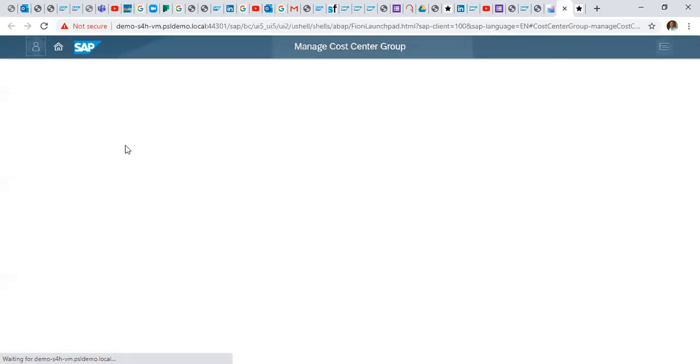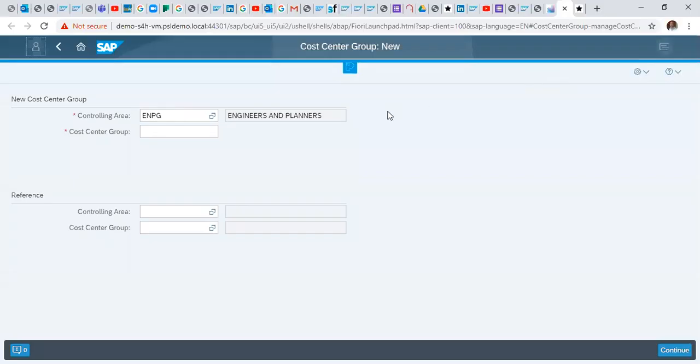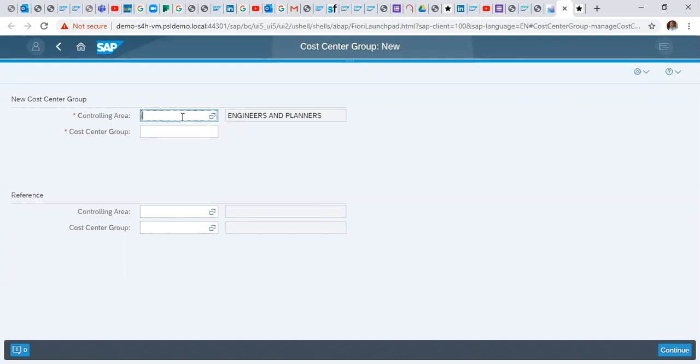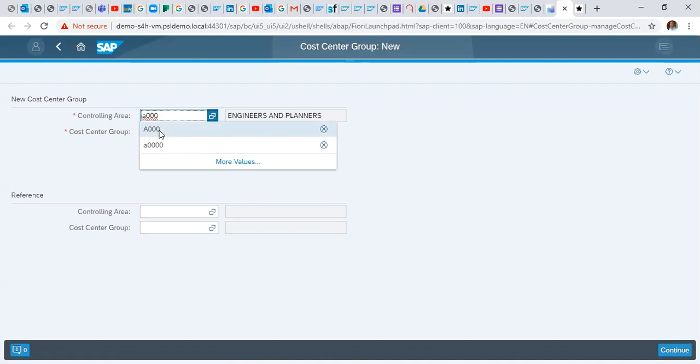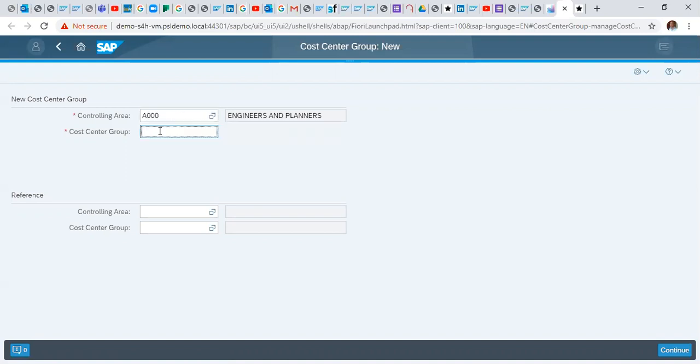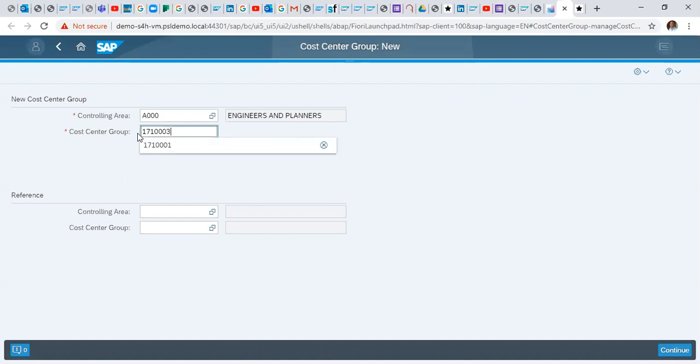To create our new cost center group, here we select our controlling area again. Then we enter our cost center ID, so we want to create 1710003. We click on enter.